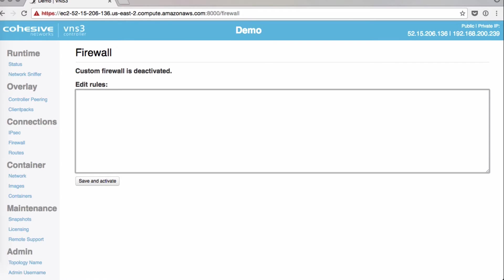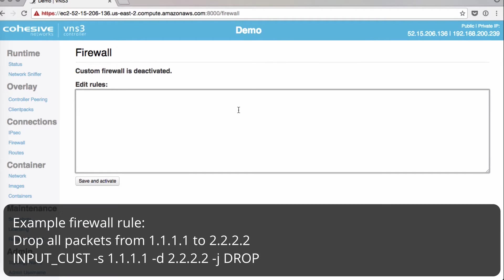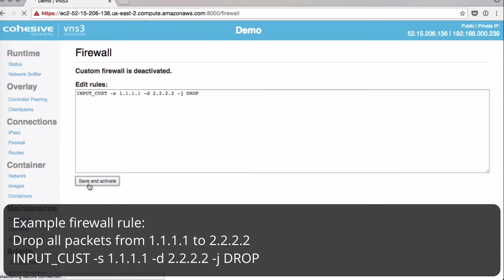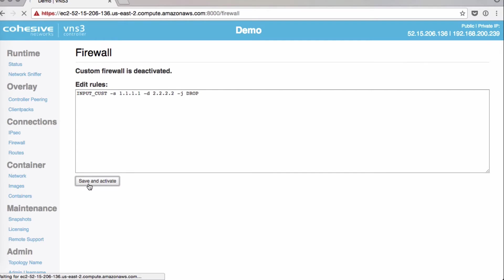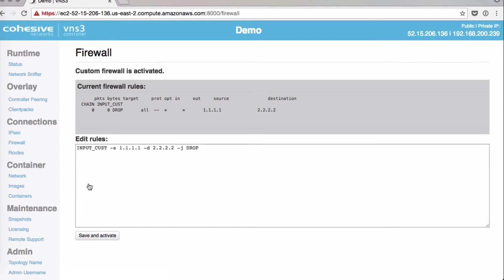Alright, so a couple examples of VNS3 Firewall. If you want to drop all packets from one IP address to another, click Save and Activate to put your firewall rules into place.